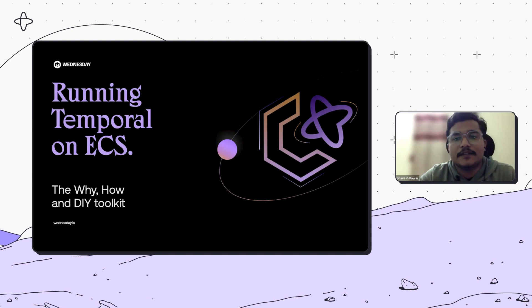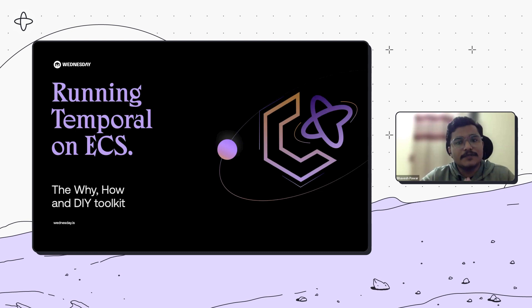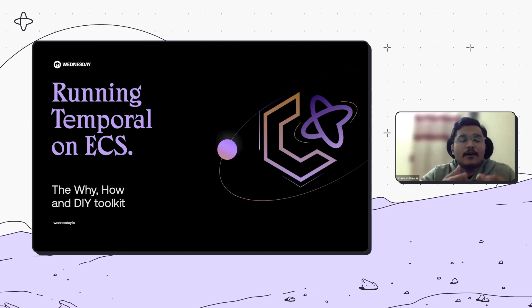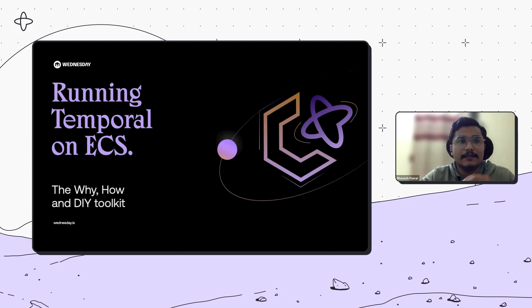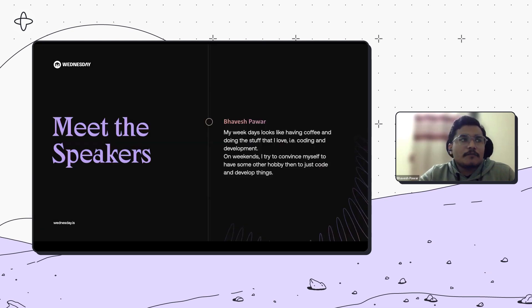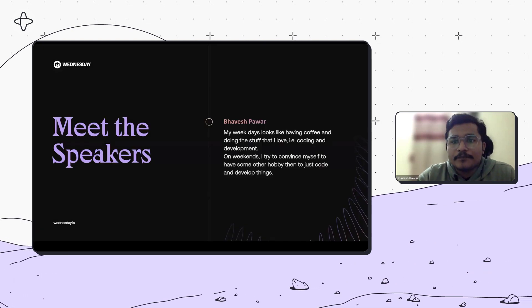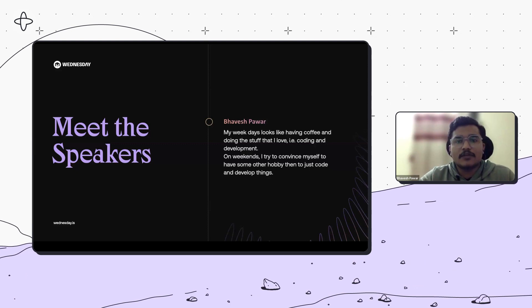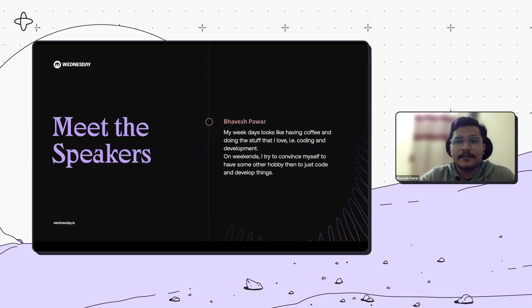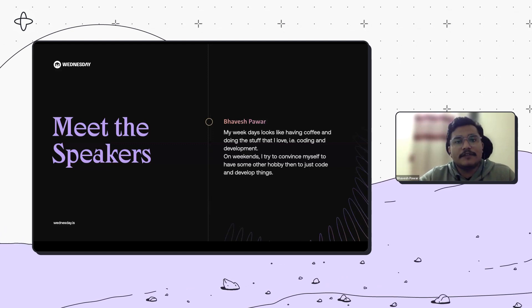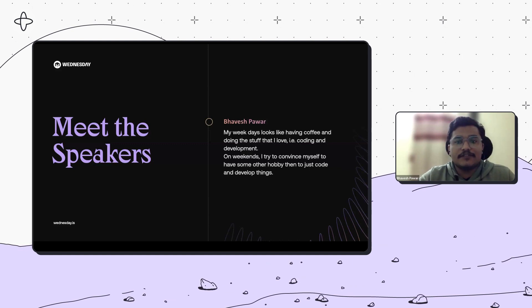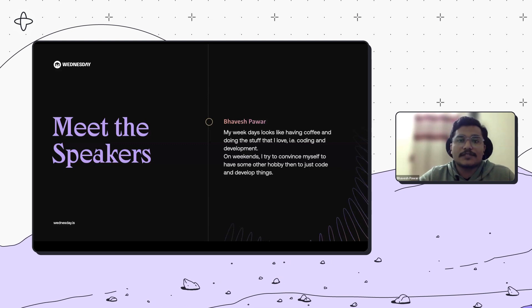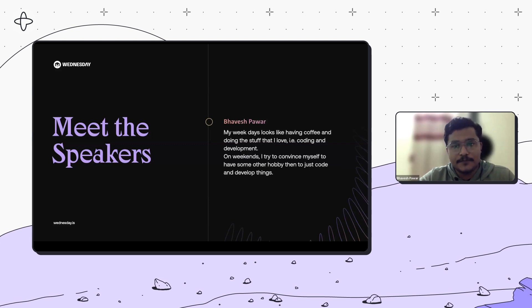Thanks, Lauren. Hello, everyone. Good morning. Thank you for taking your time to join us. In the next 25 minutes, we'll go over the why, how, and the DIY toolkit that we use to deploy Temporal on ECS and how we can leverage the AWS ecosystem. A quick intro about me. My name is Bavesh Pawar and I work as a senior software engineer at Wednesday Solutions. I've worked on various technologies starting from Kotlin, Flutter, React, Java, and Golang.